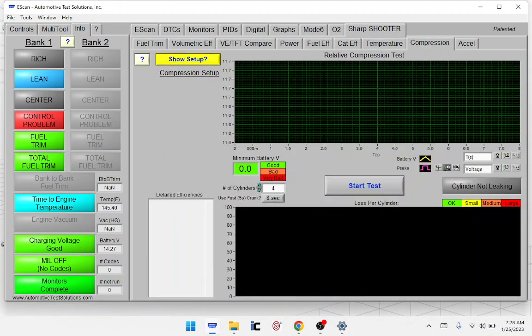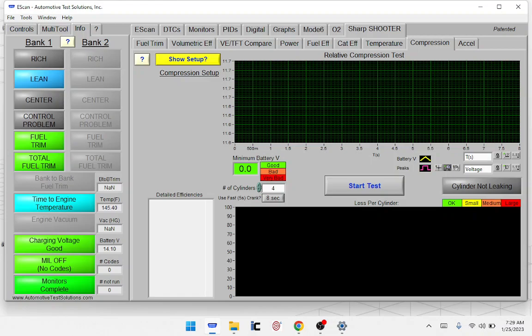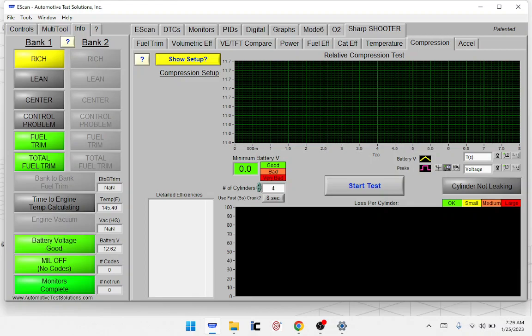If you have a misfire or any sort of fuel trim problem, we can do the relative compression test. This is pretty accurate. It doesn't tell you exactly which cylinder it is, but it'll tell you if you've got a little leak, and then we can move on to a leak-down test or whatever. What you have to do is disconnect the coils and do a cranking test.